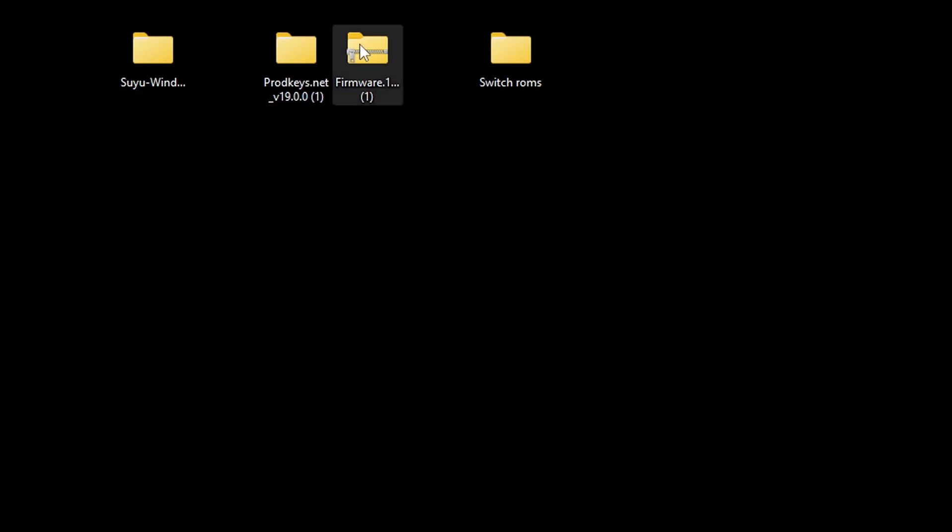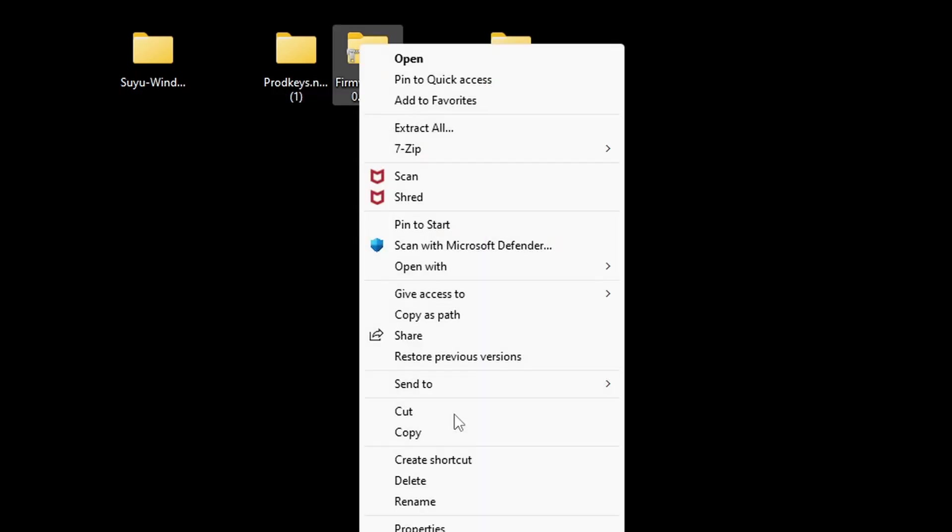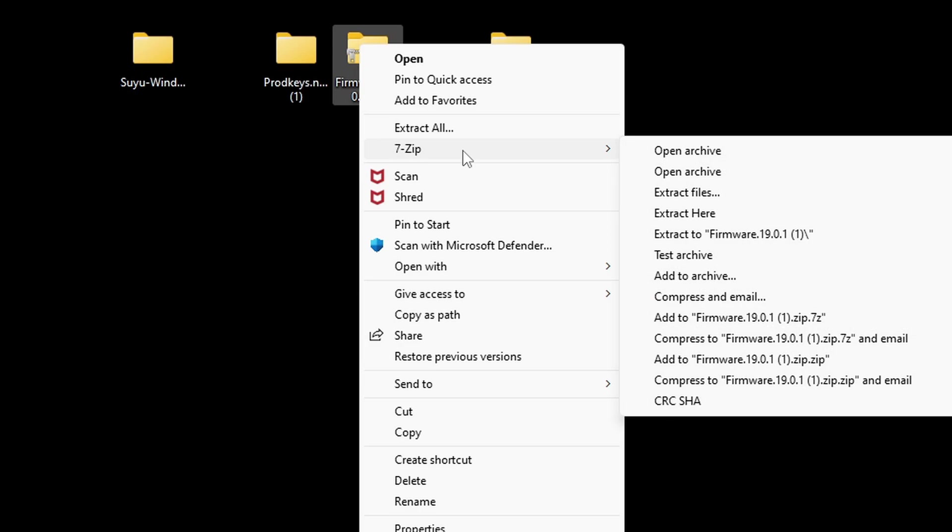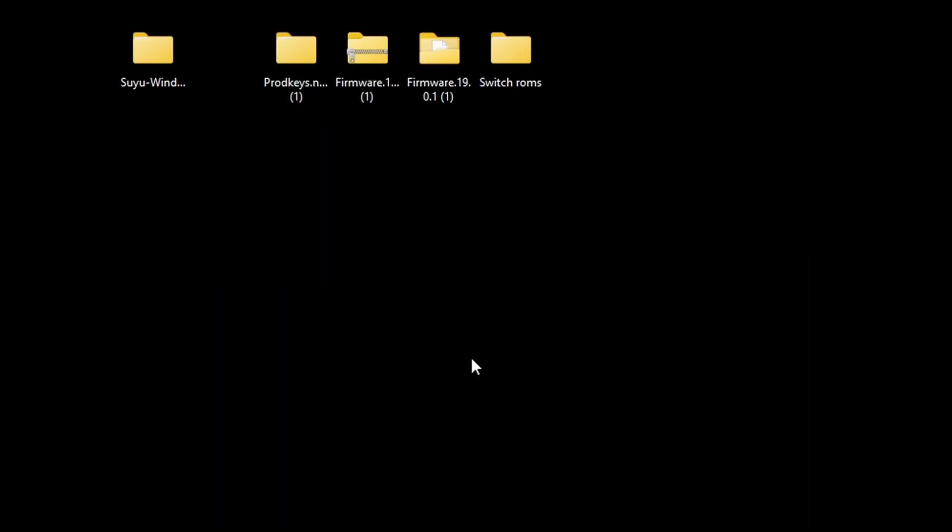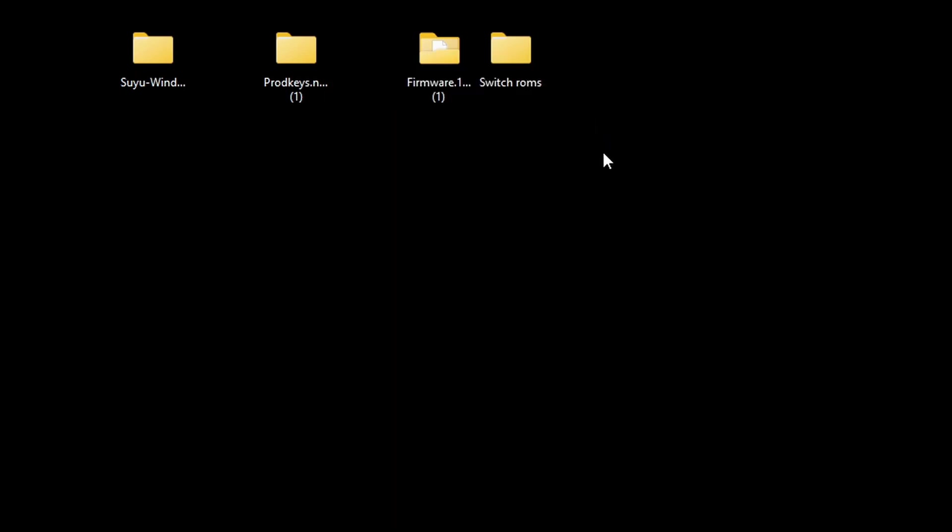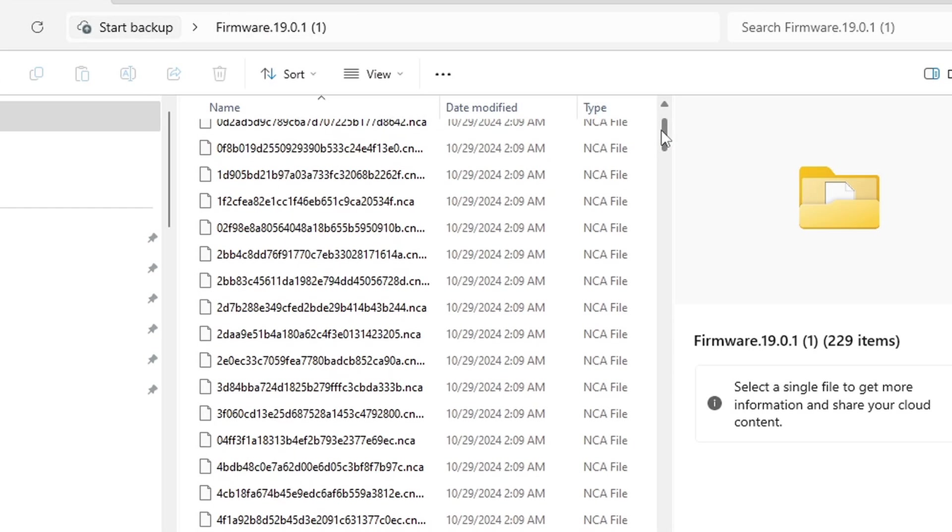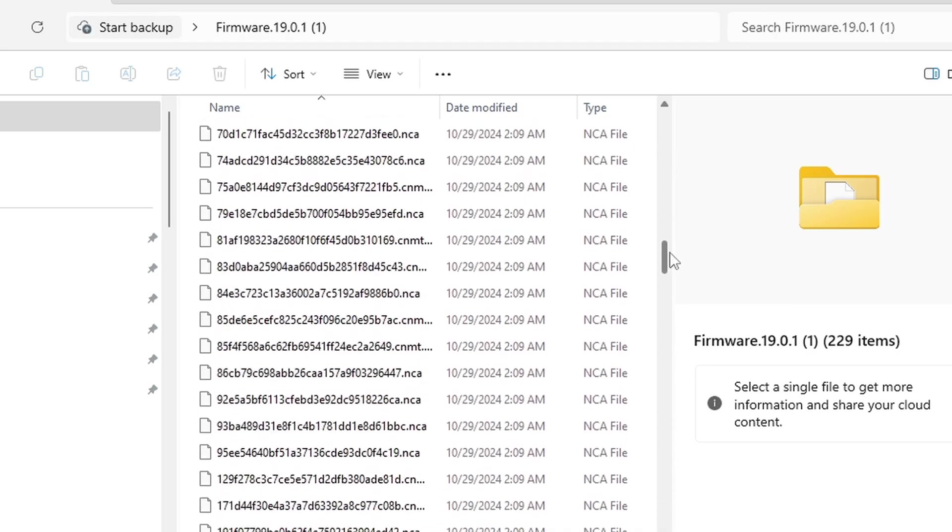Let's do the firmware next. Right-click, Show More Options, 7-Zip, Extract the firmware. Delete the zip folder. And if we check inside of this folder, you should see a bunch of files in here.